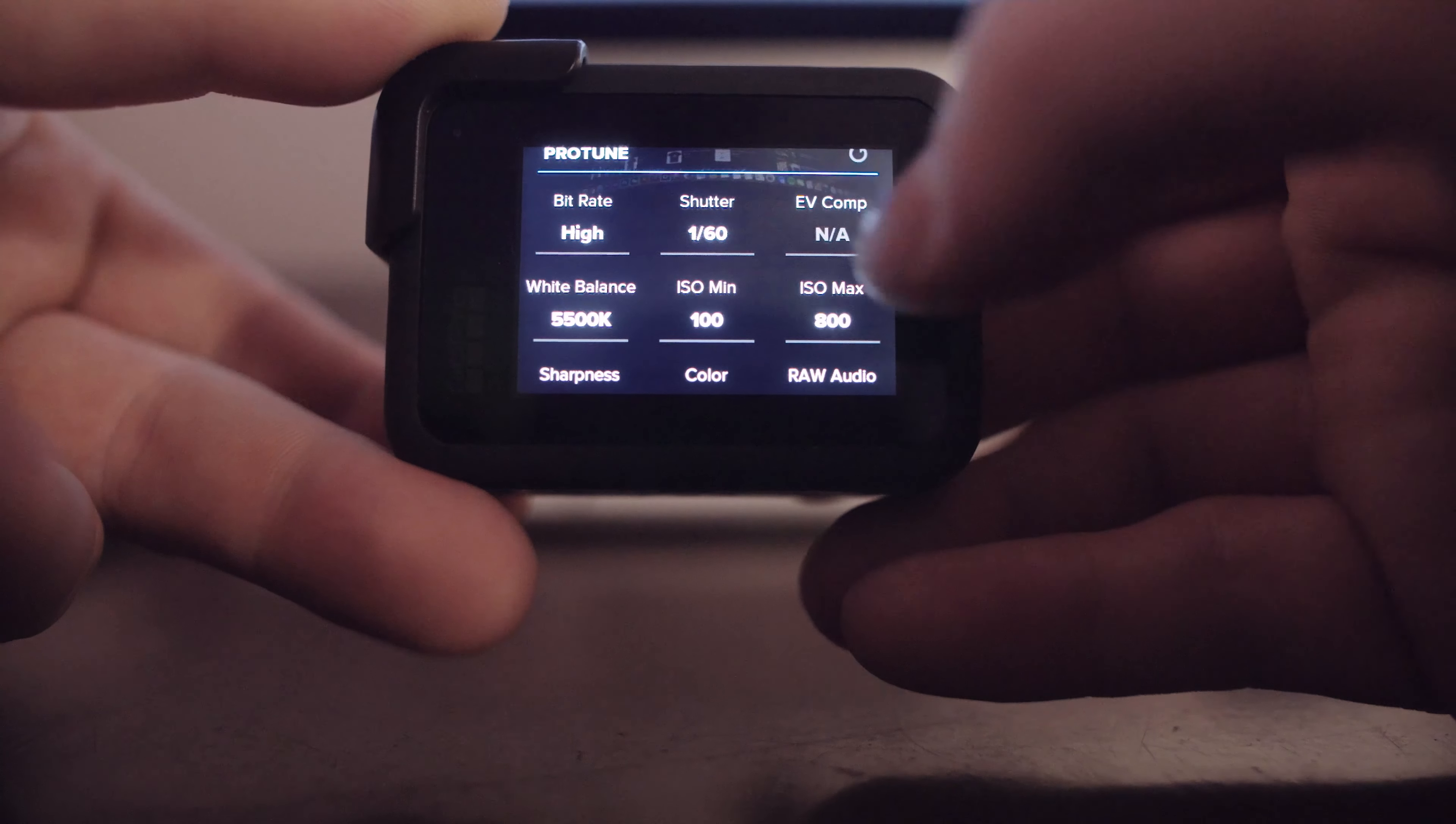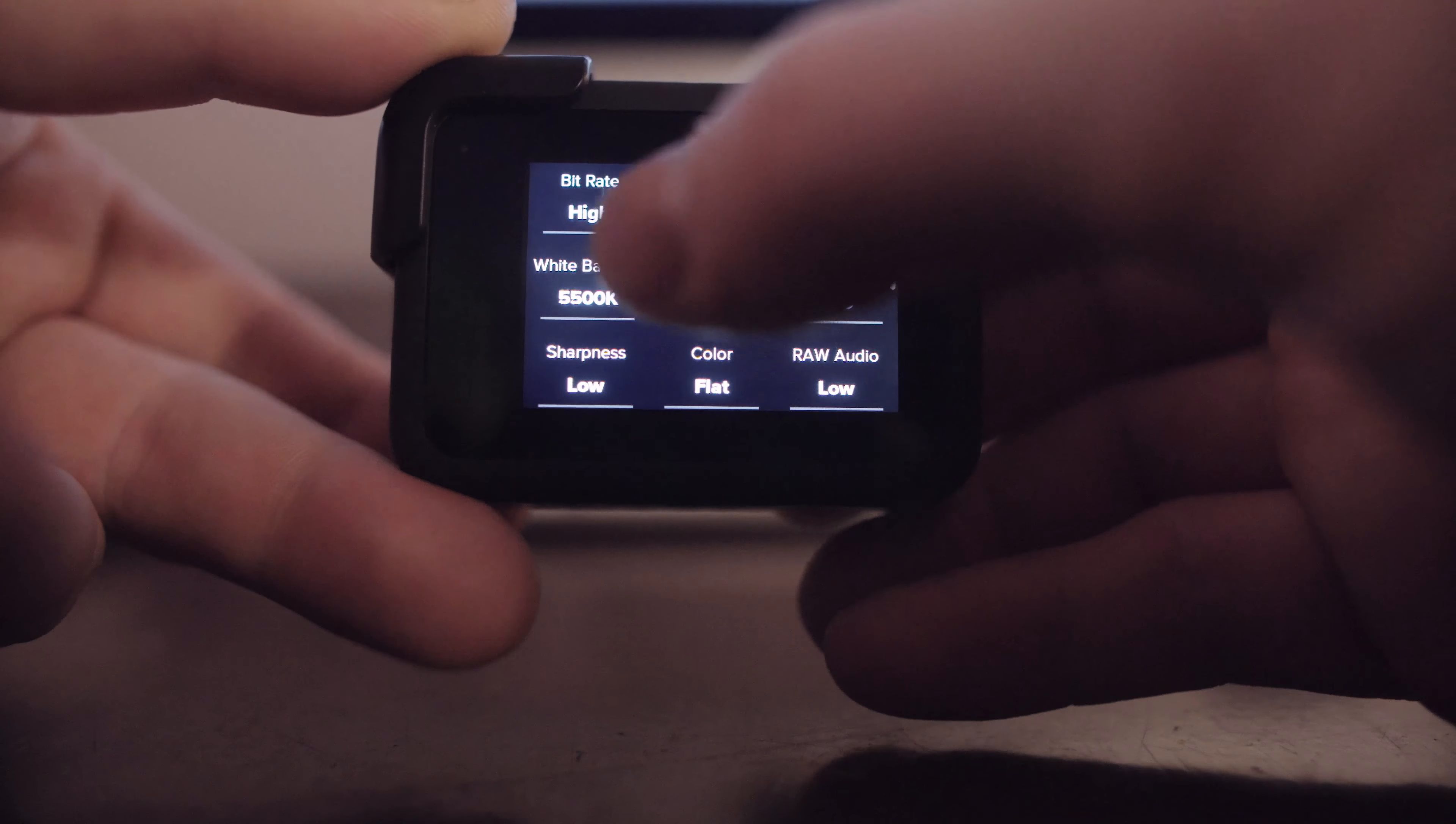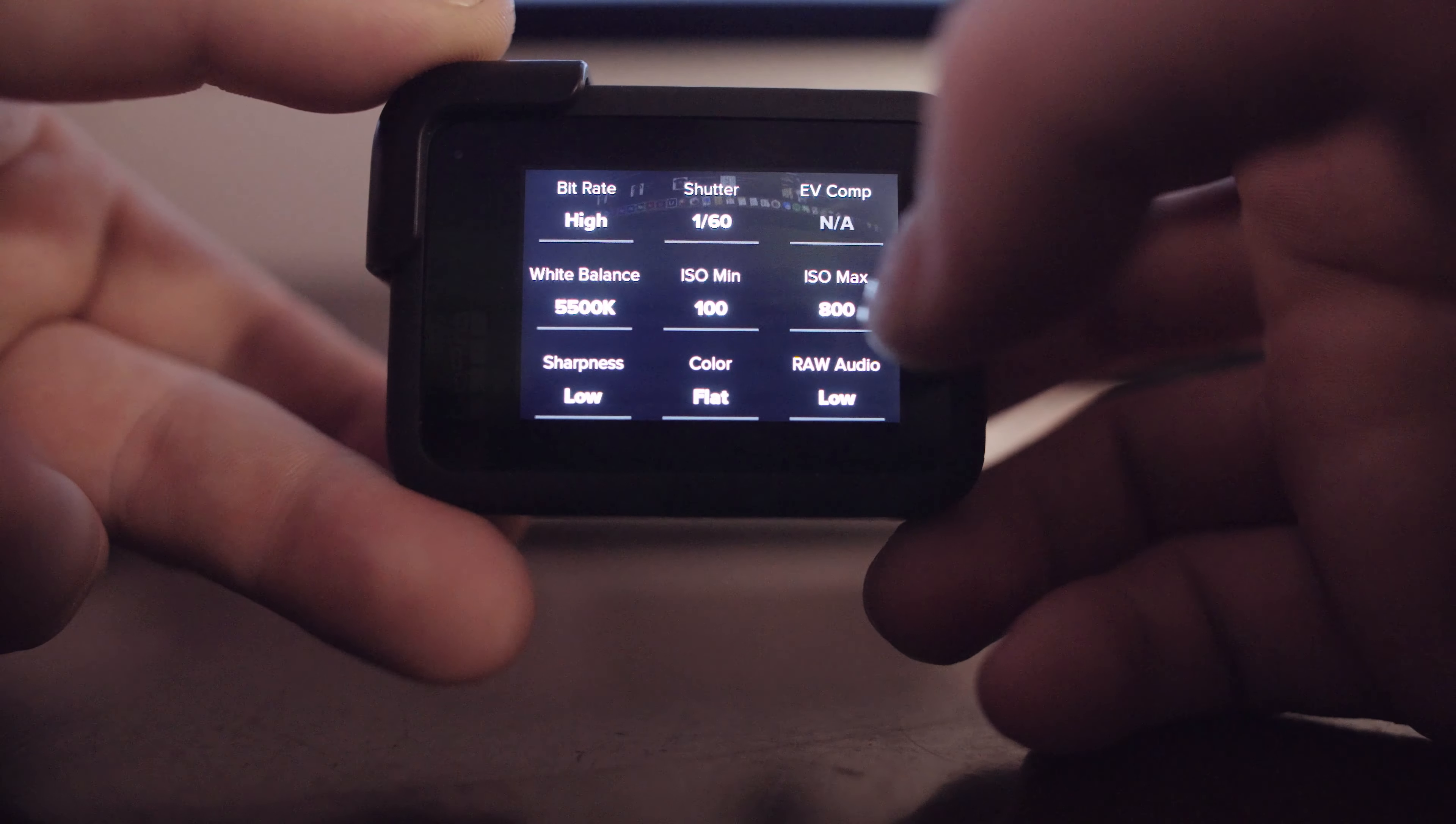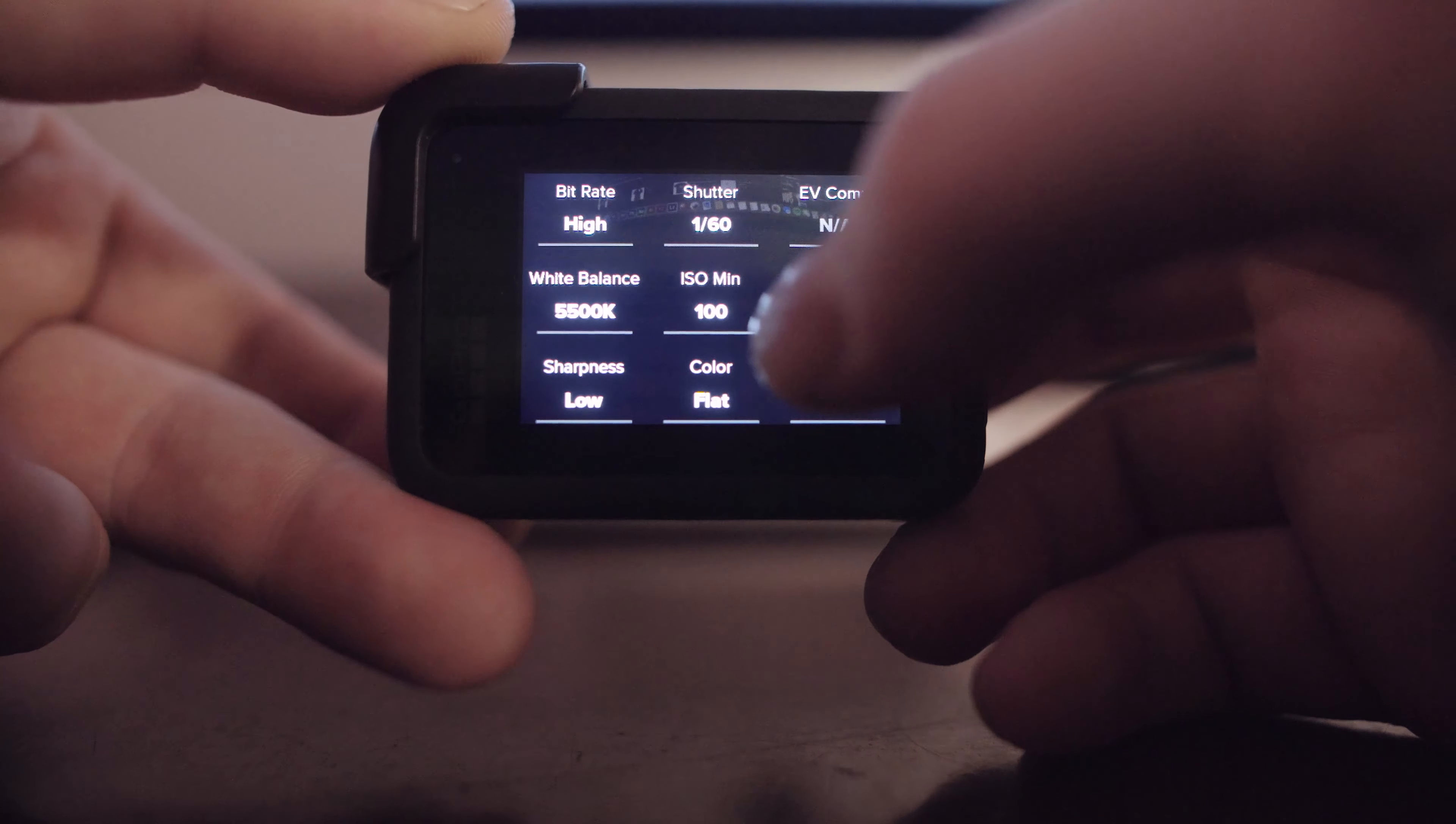White balance for outside I use 5500. If it was at night and I was inside a parking garage for instance I would use 3200.